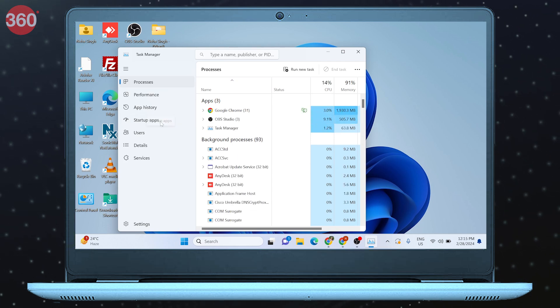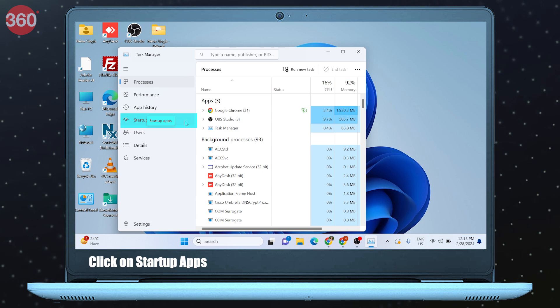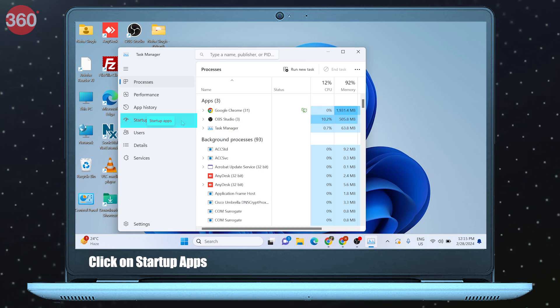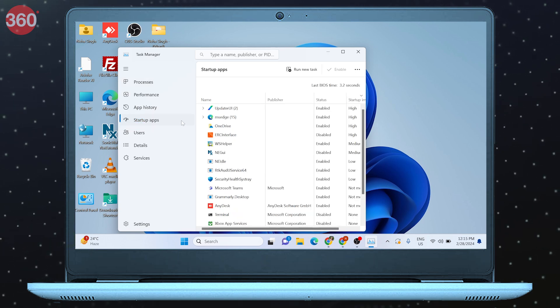Now from the left side menu, click on Startup Apps denoted by the speedometer icon.